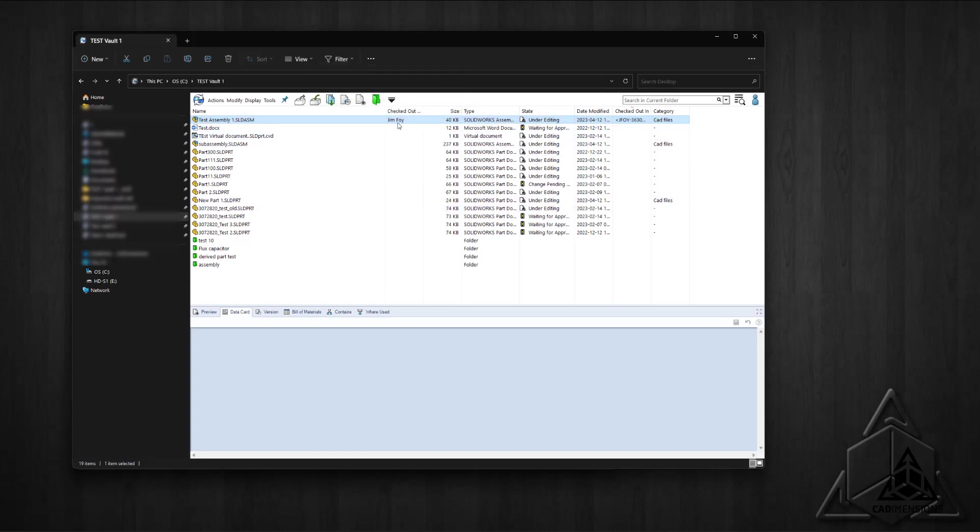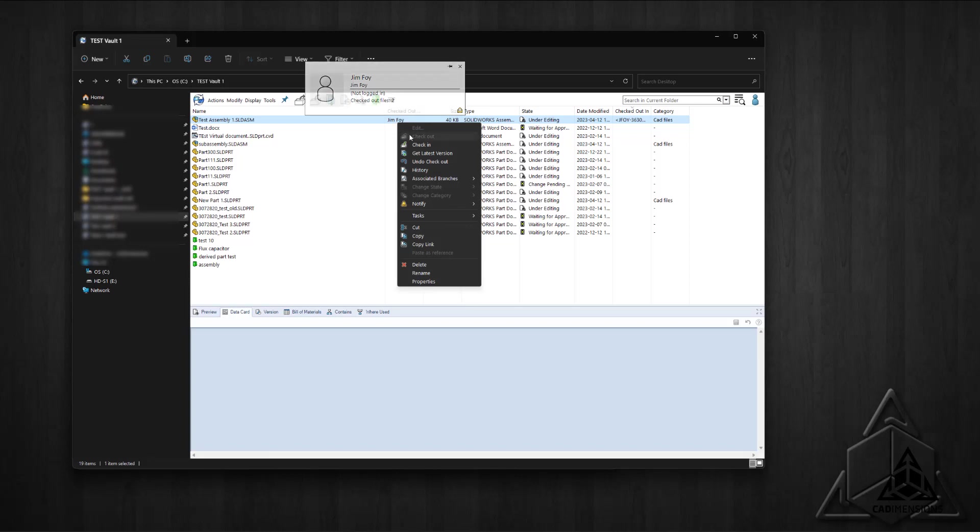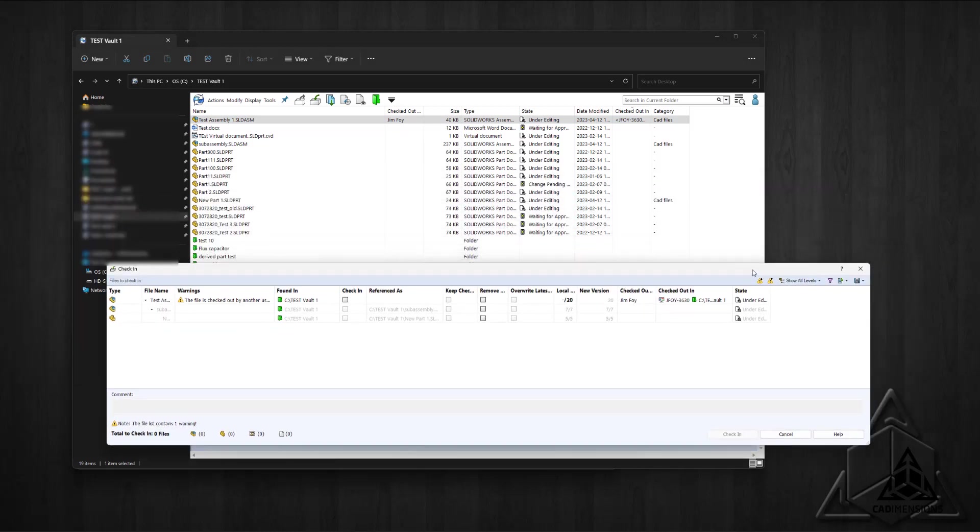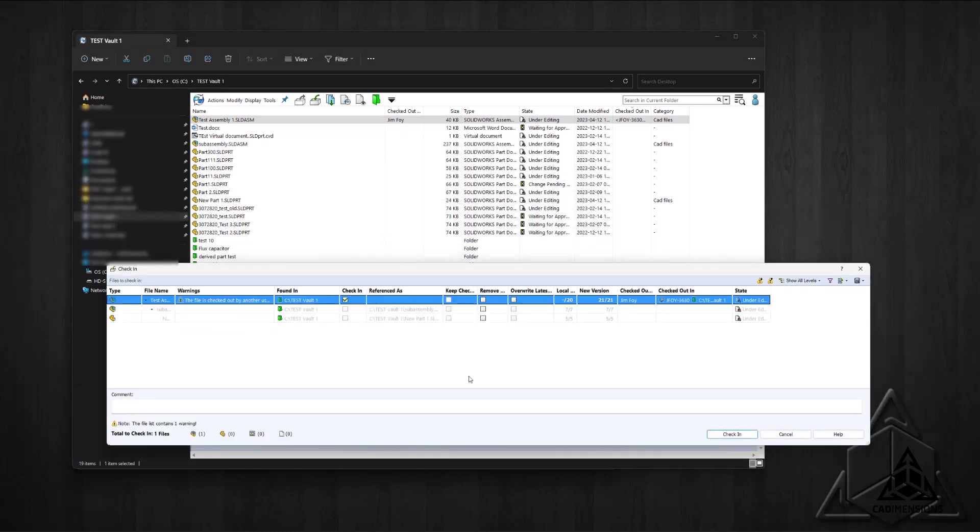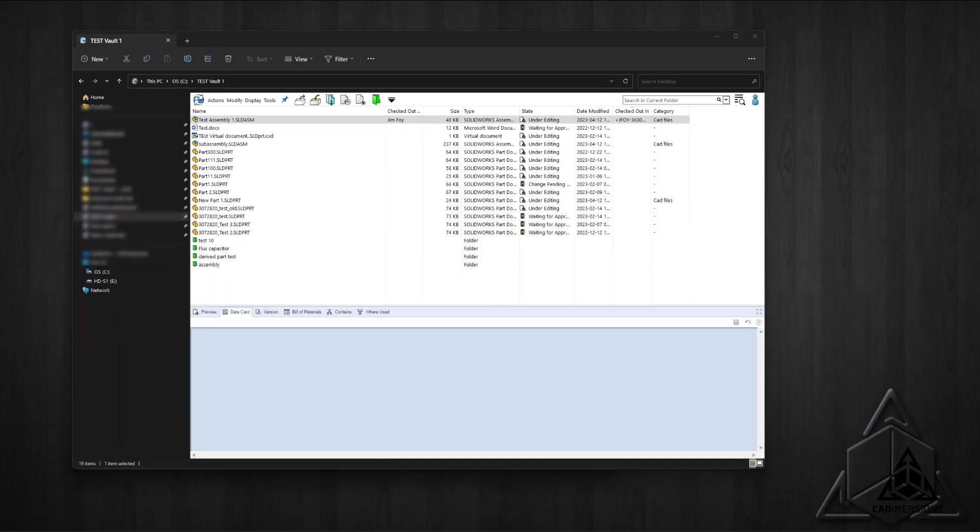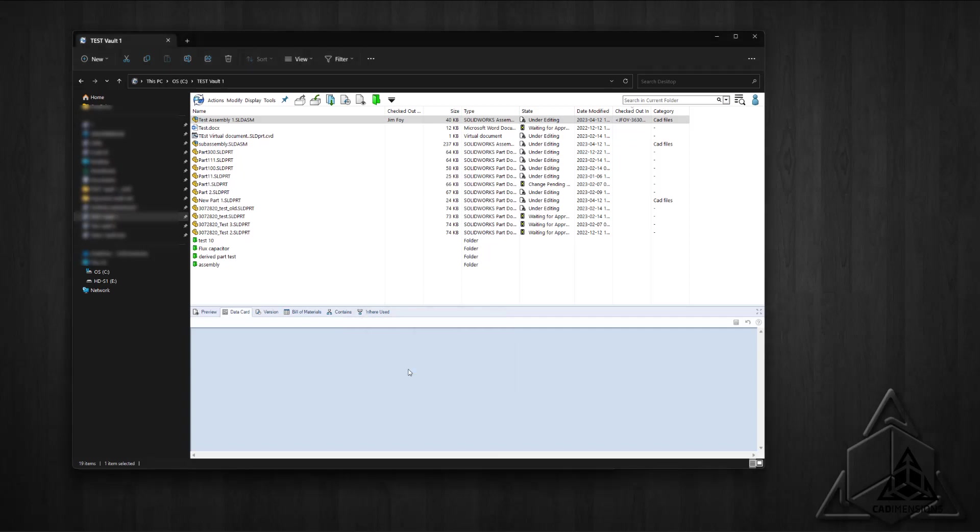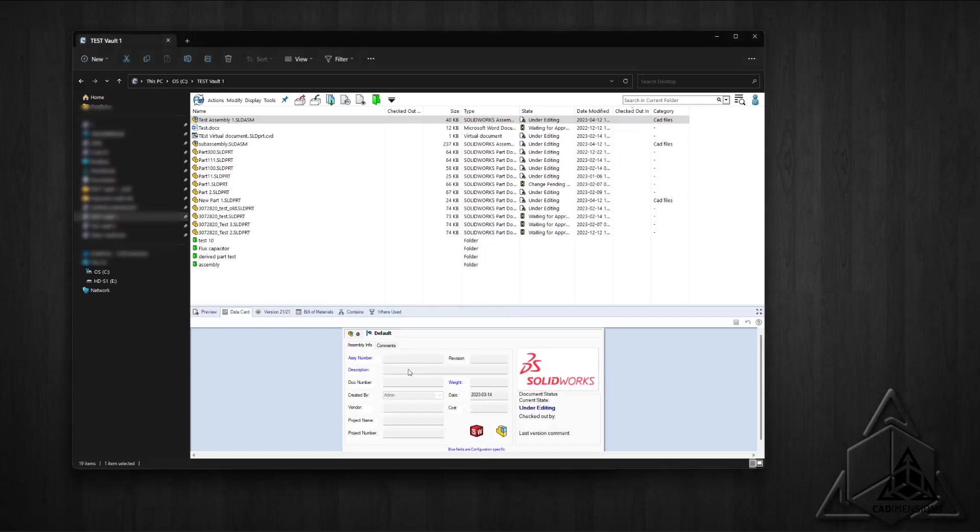Next, we're going to check in that file. I right-click, select check in, and it prompts me that it's checked out by another user. Yes, we want to check it in anyway. Now we can see it's not checked out.